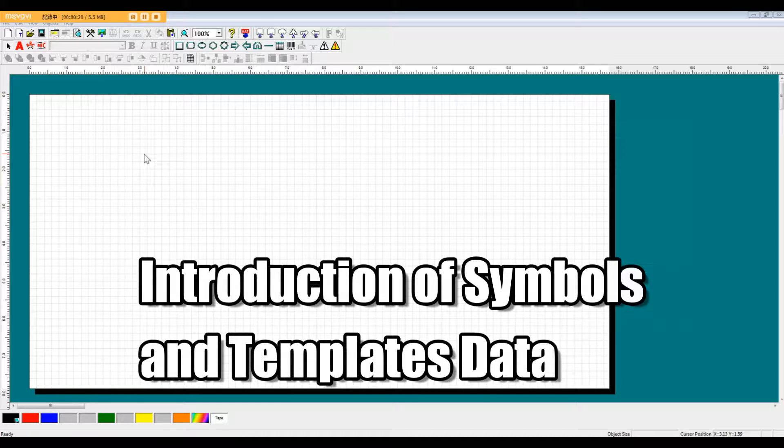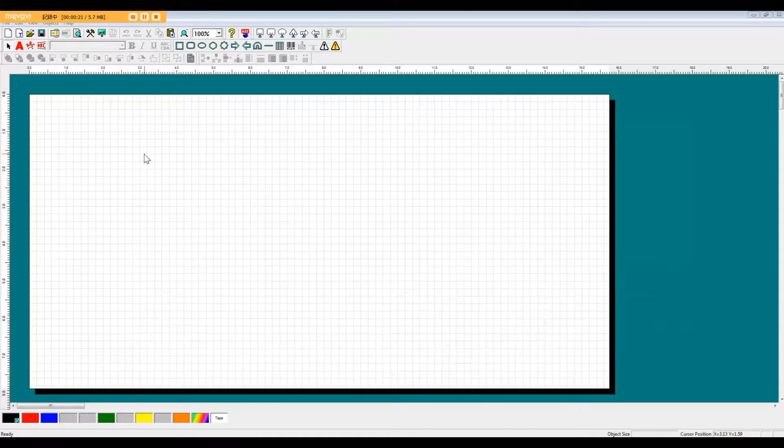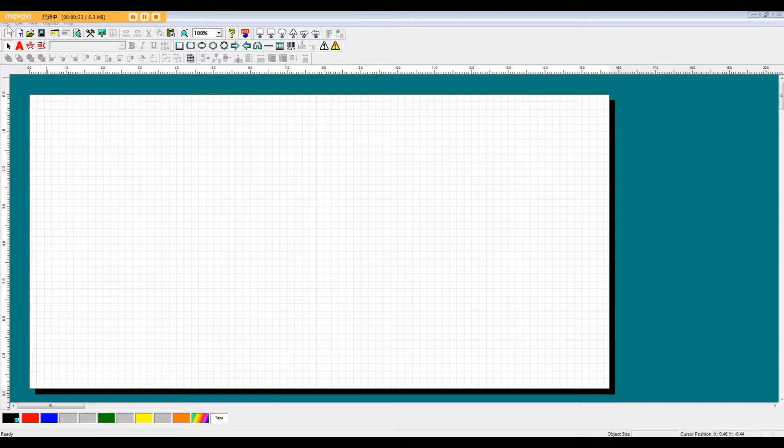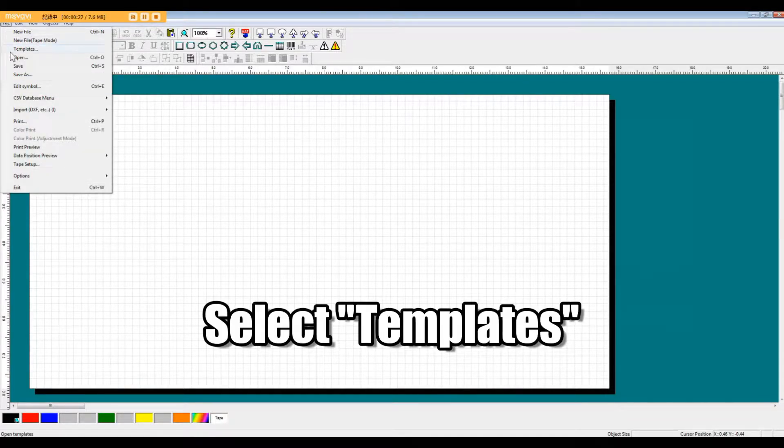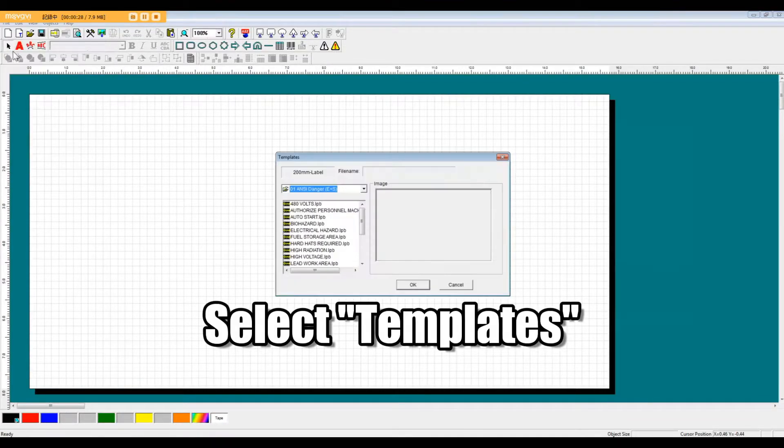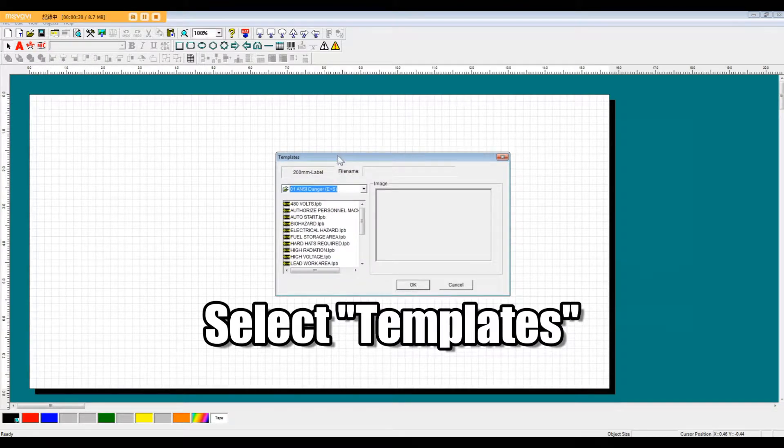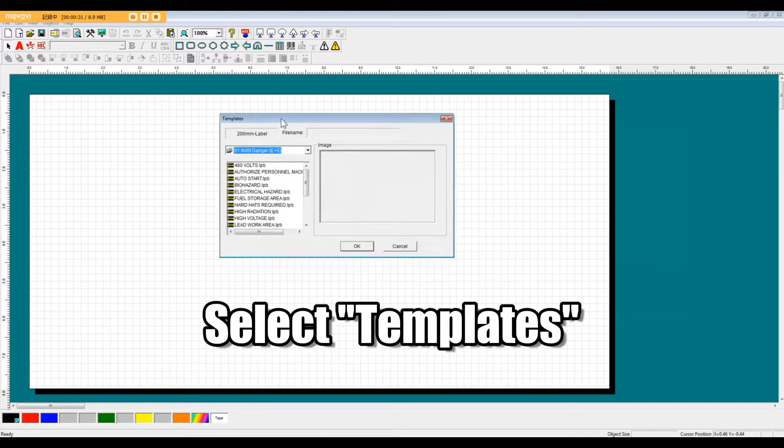So without further ado, let's jump right in. First, we're going to come over to the File menu and select Templates. After selecting Templates, a Template menu will appear.